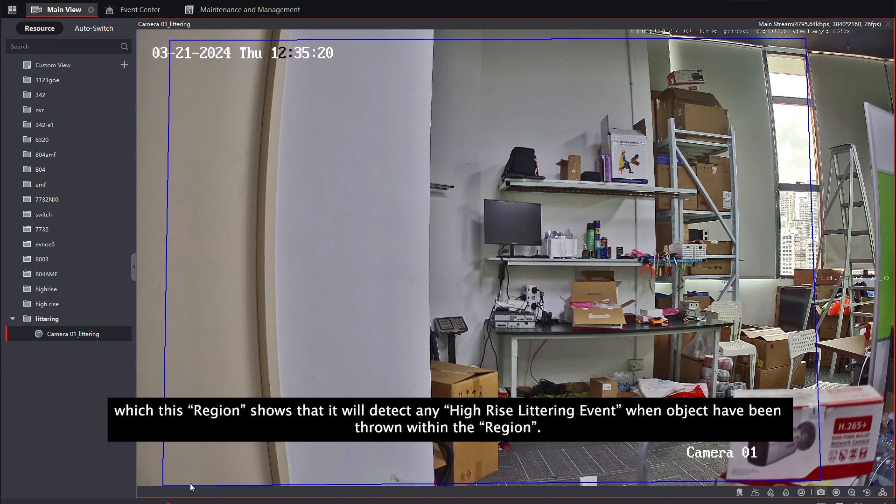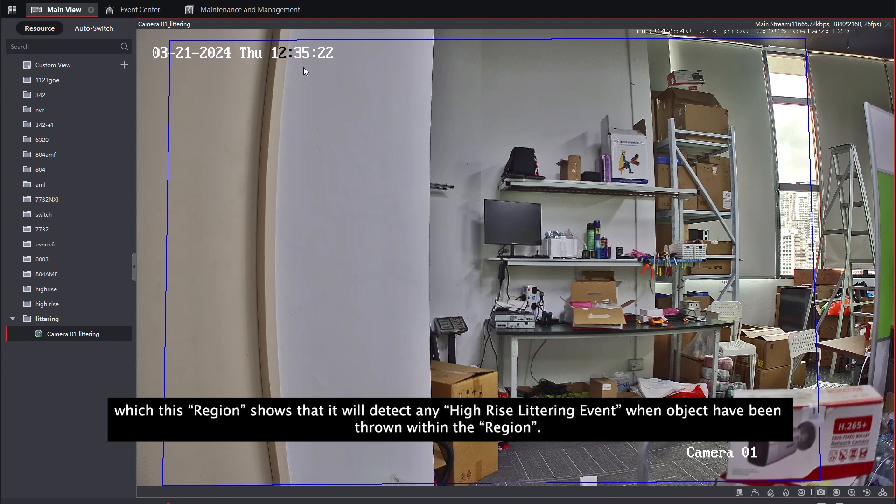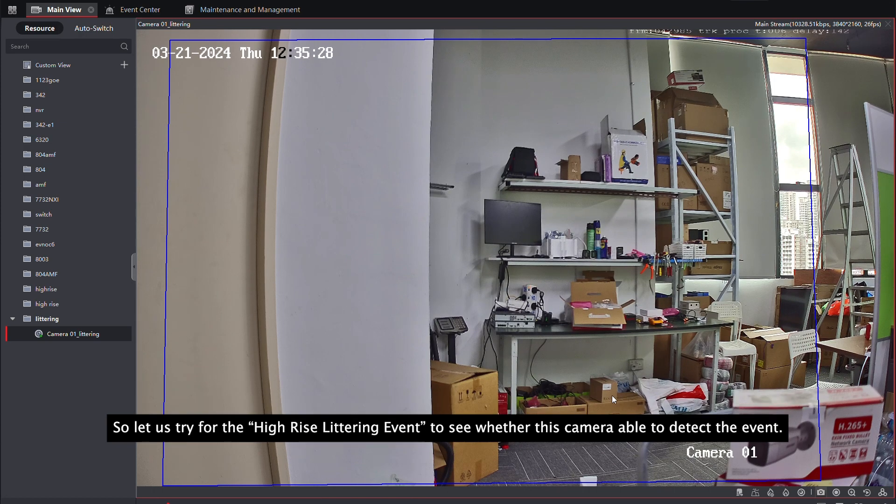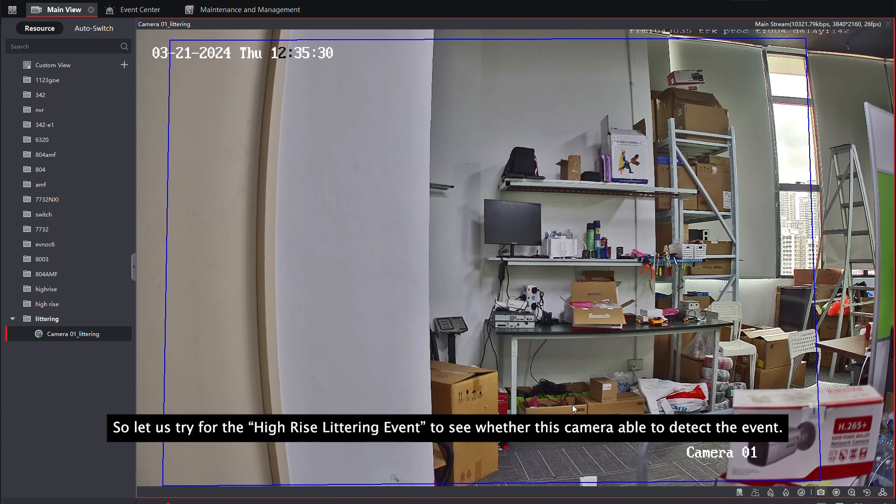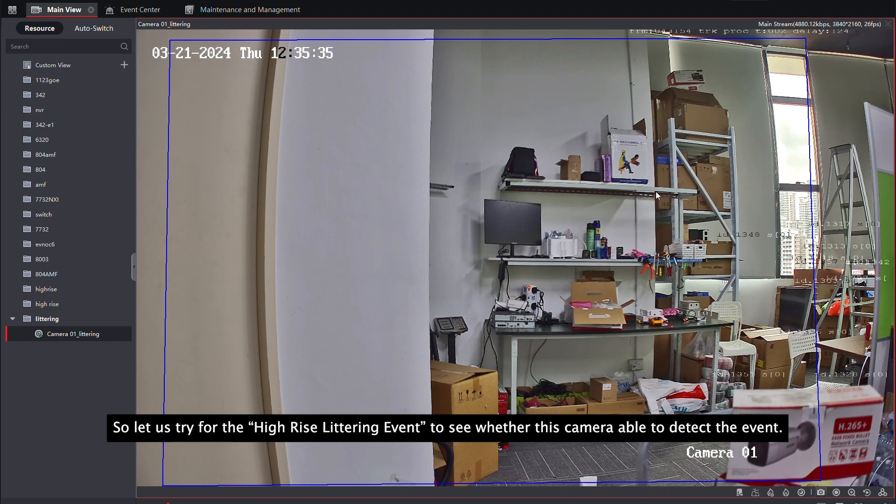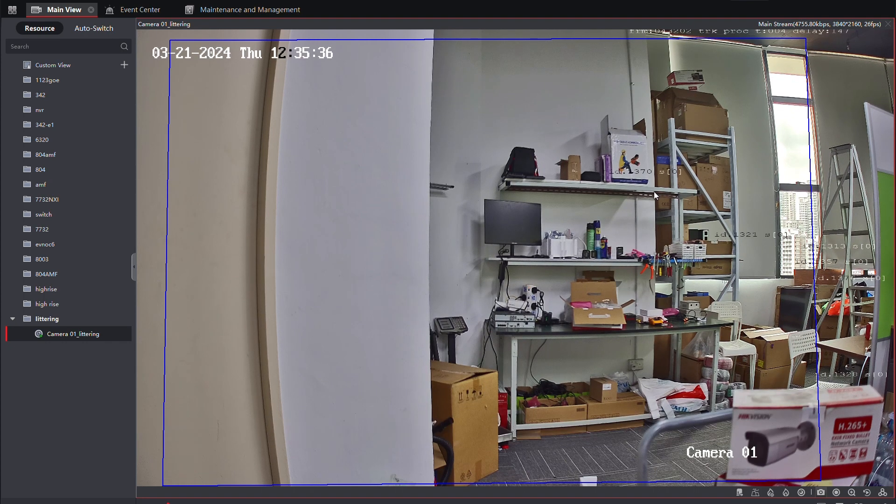So, let us try the high-rise littering event to see whether this camera is able to detect the event.